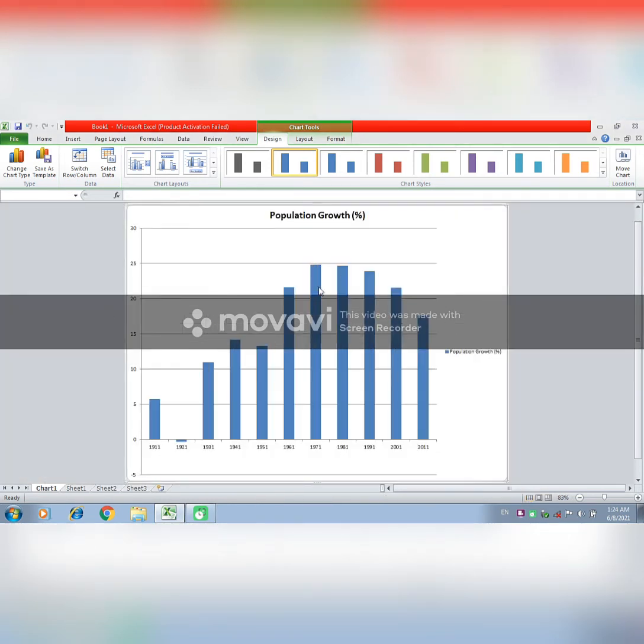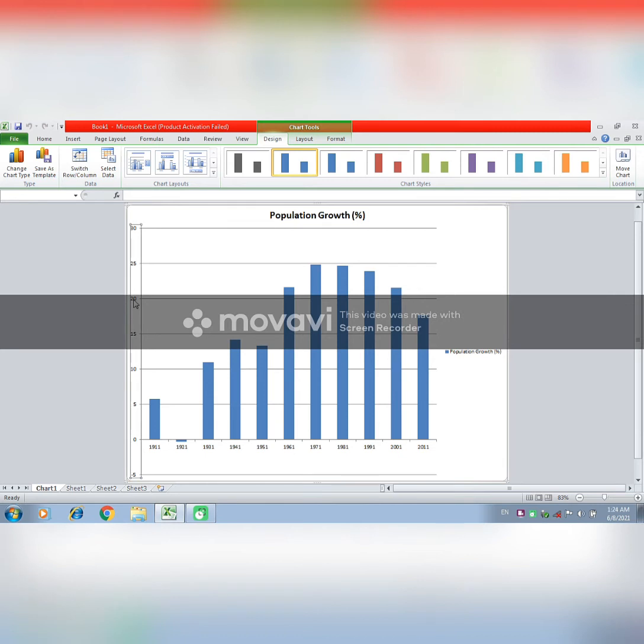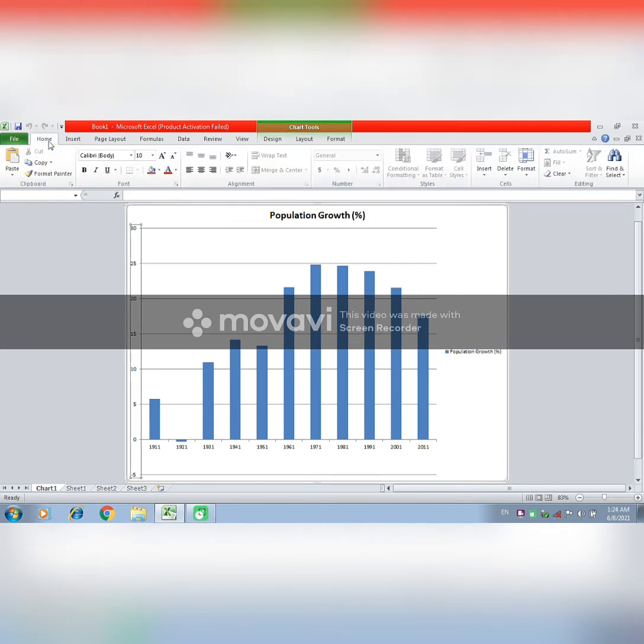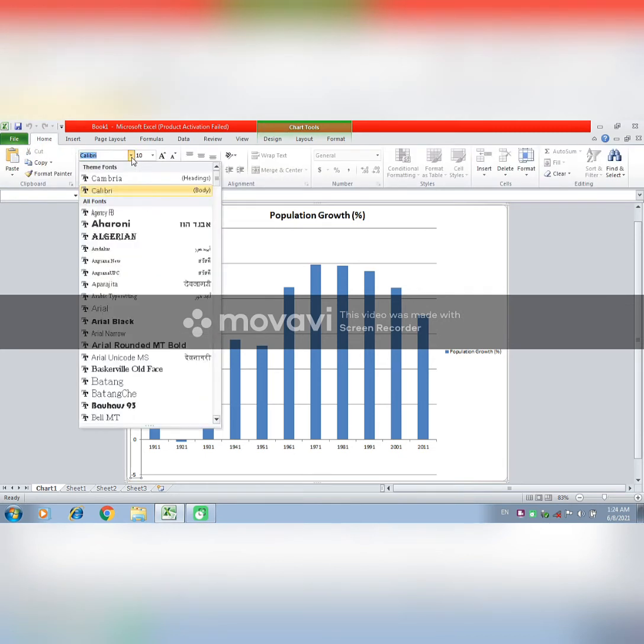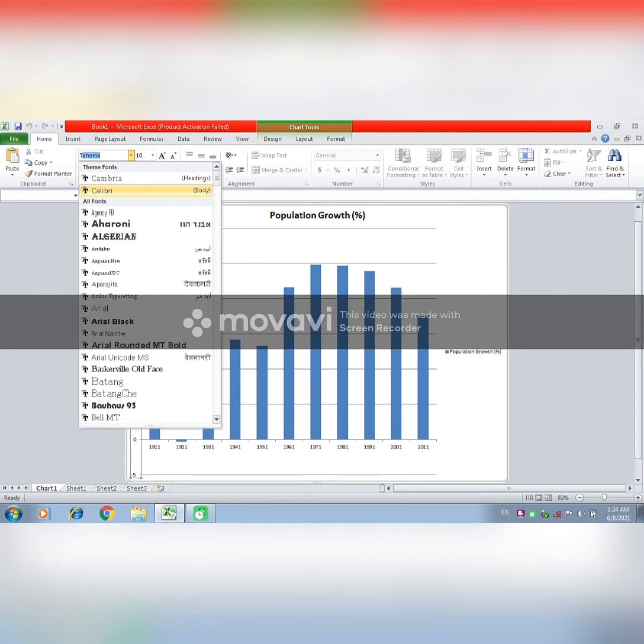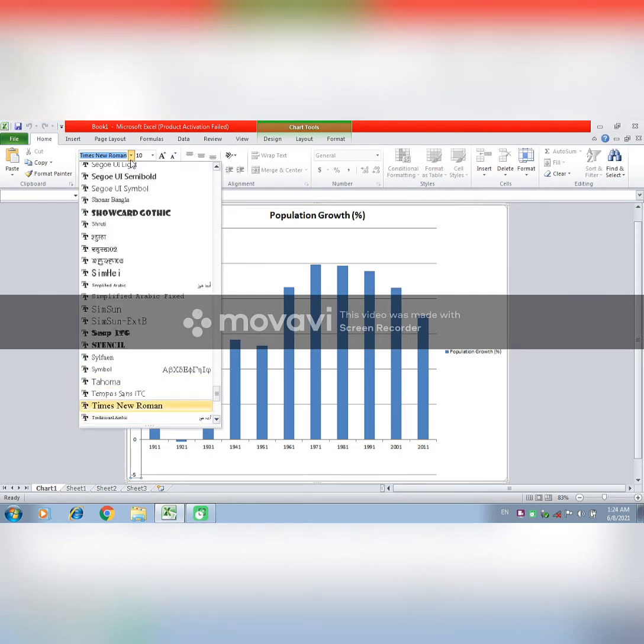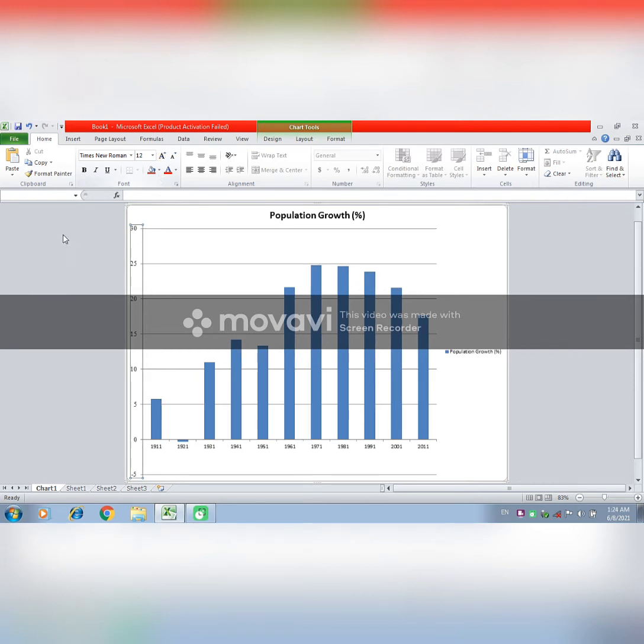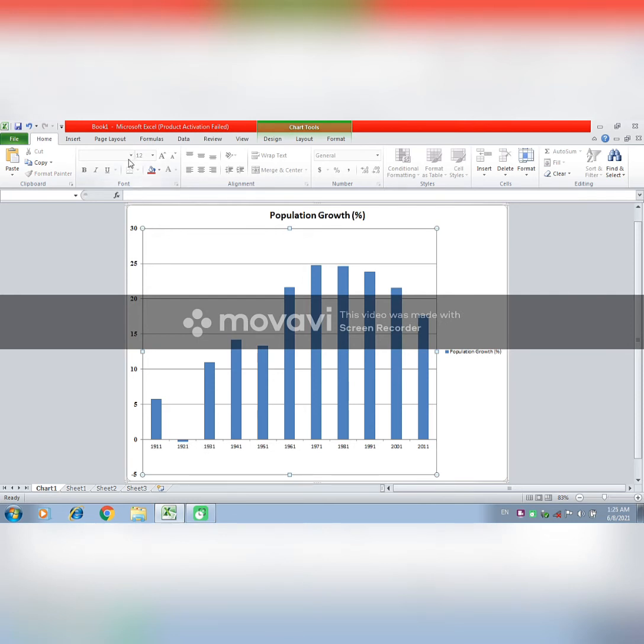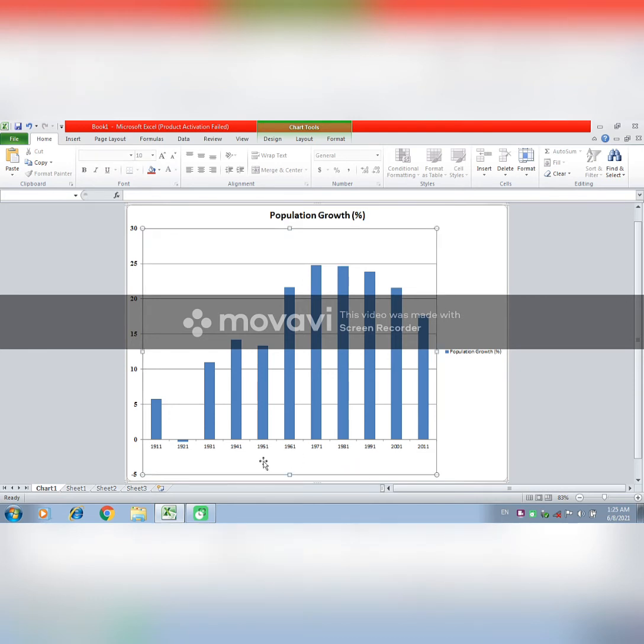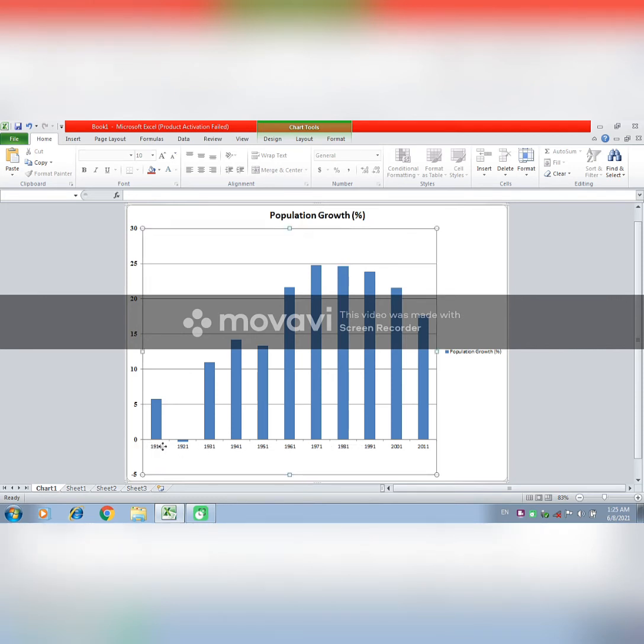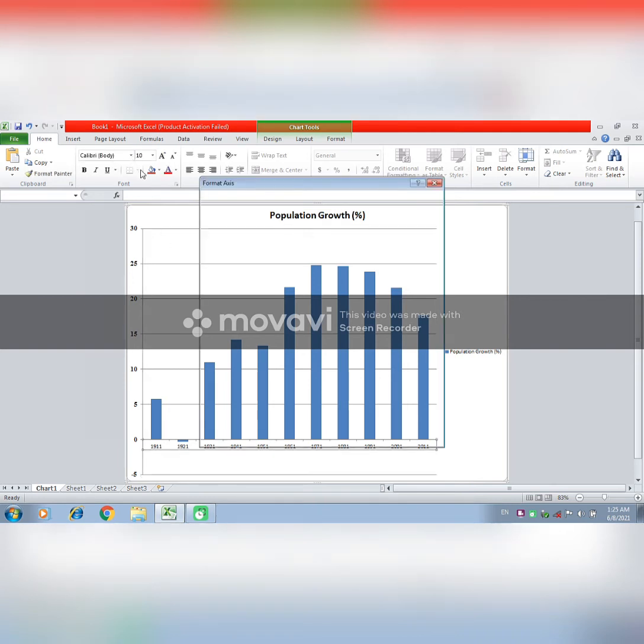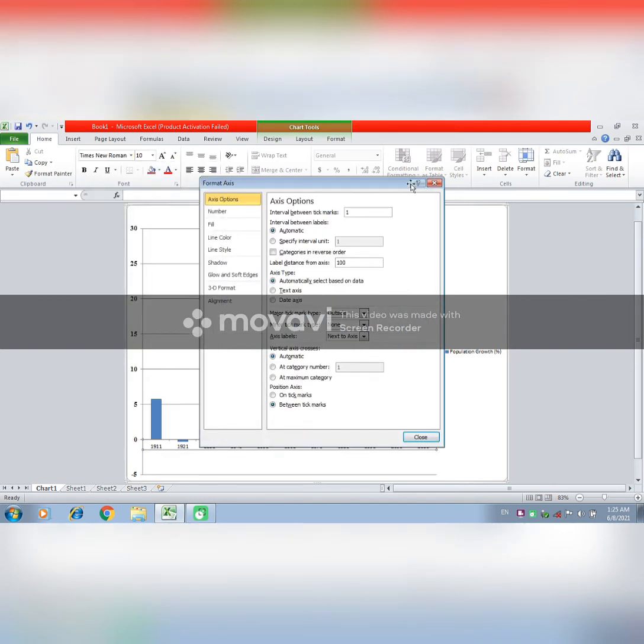Now you can see that this bar graph is opened in a new sheet. Now you will change the font from here. You will change the font to Times New Roman.